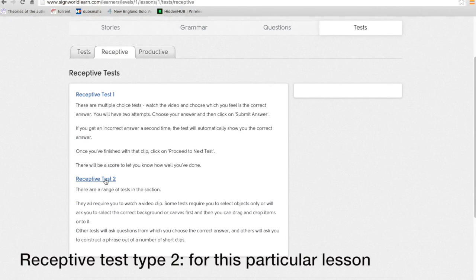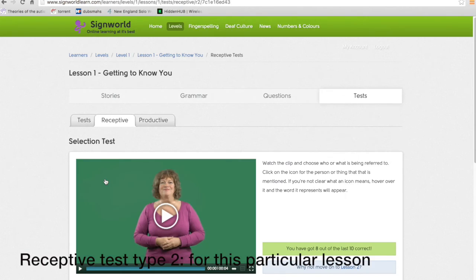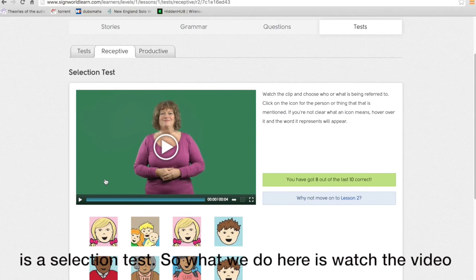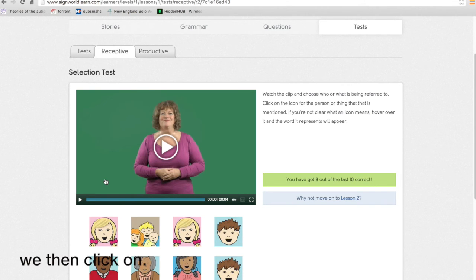With receptive test type 2 for this particular lesson is a selection test. So what we do here is we watch the video and then pretty much everything that our presenter mentions we then click on.